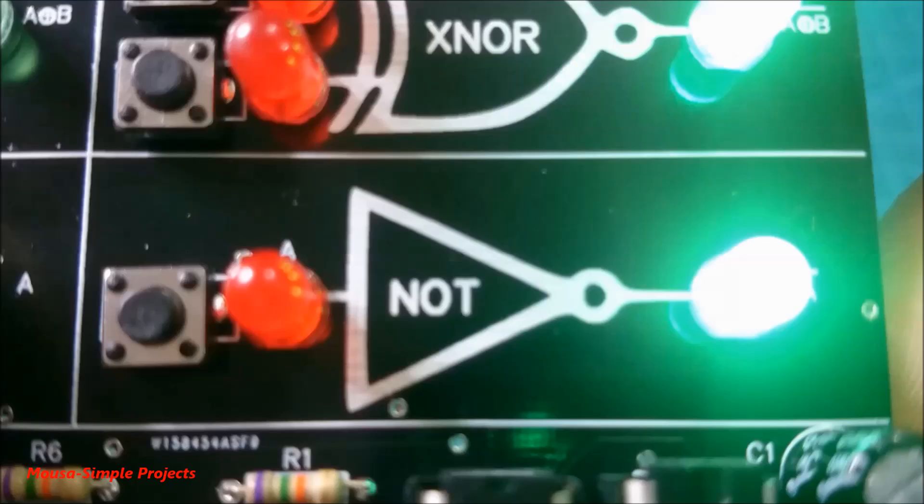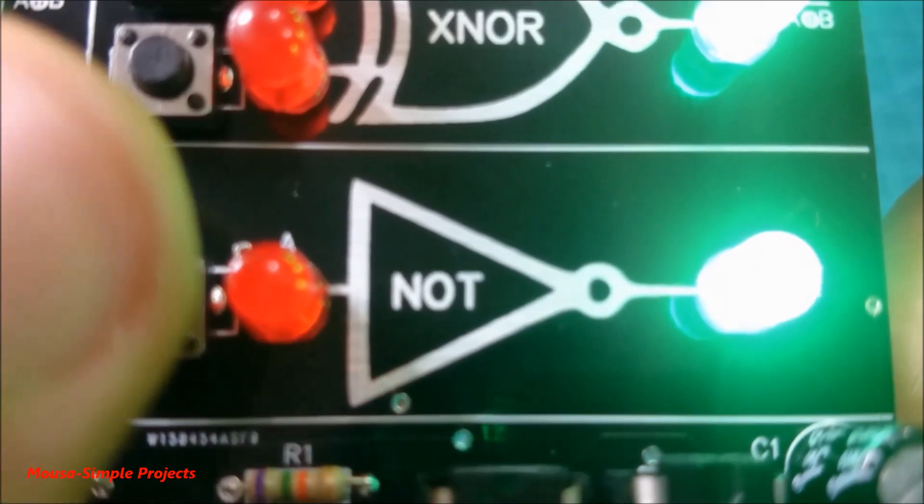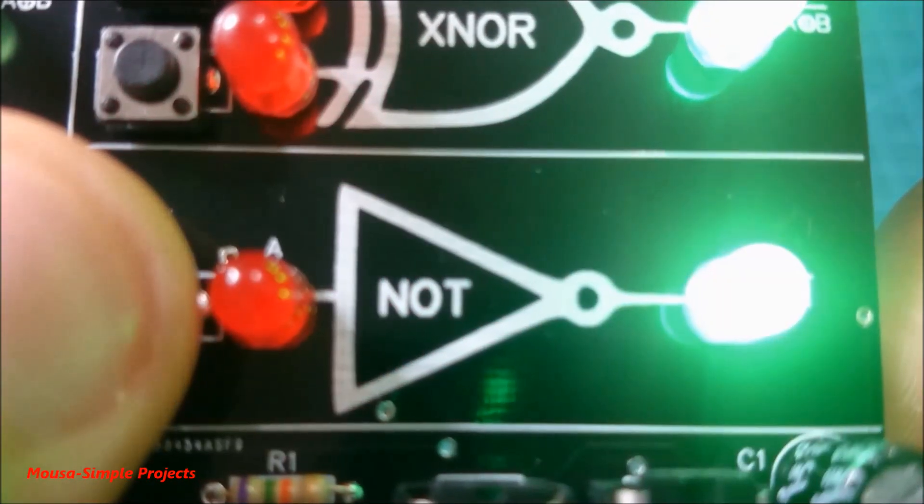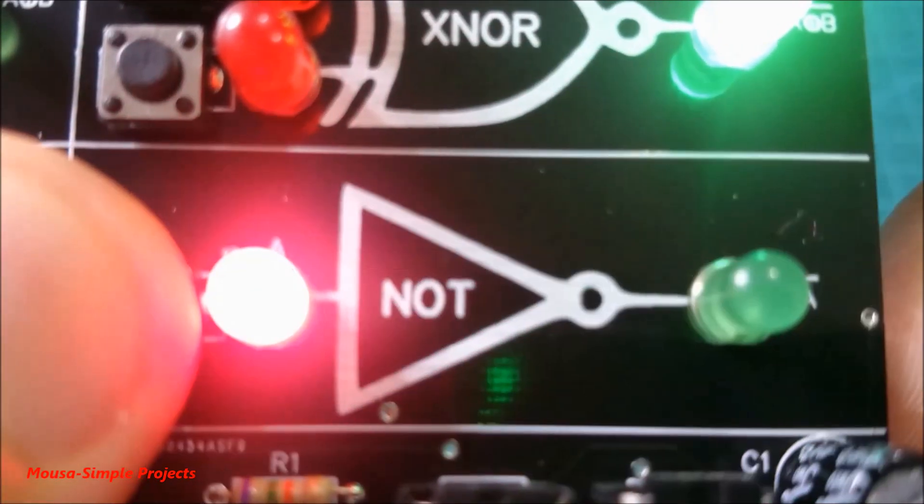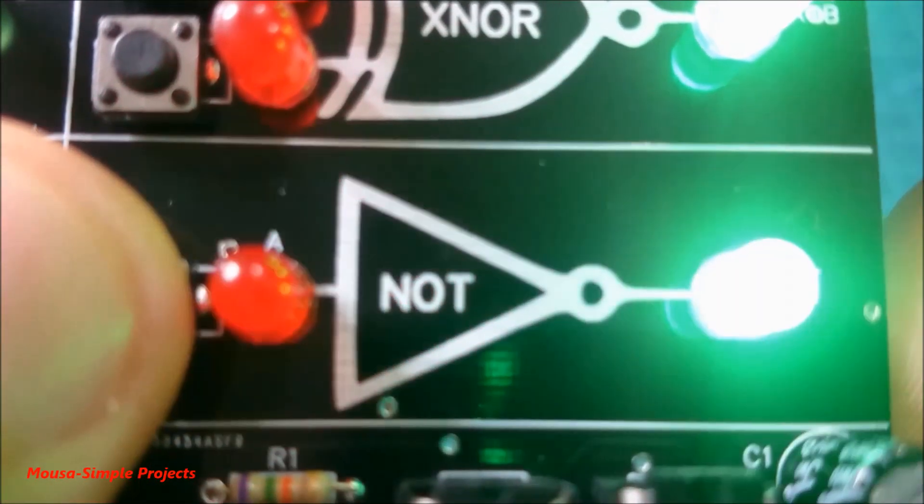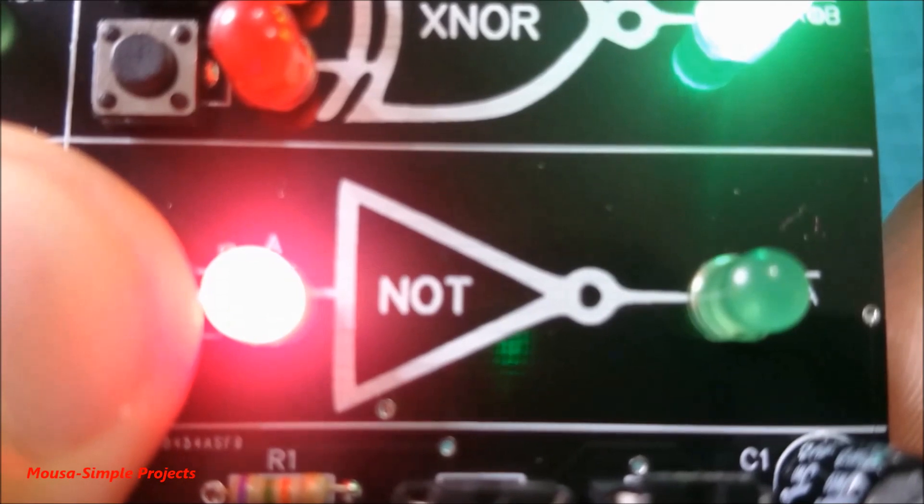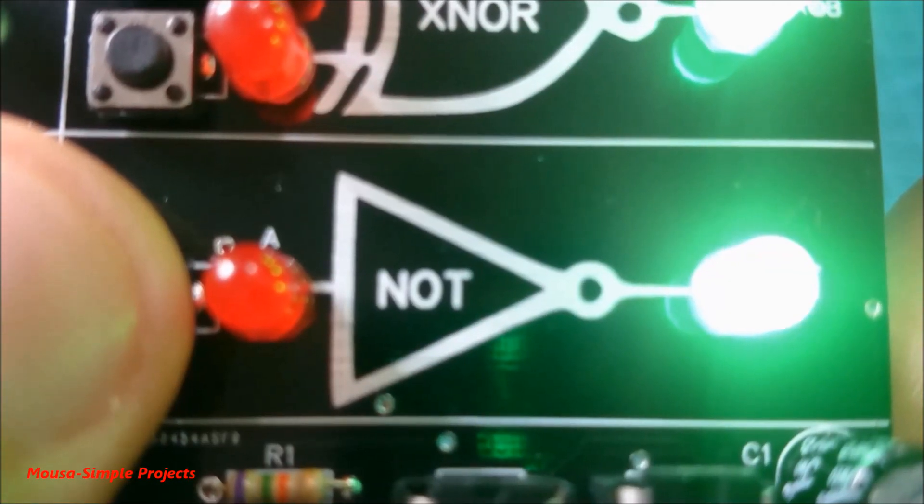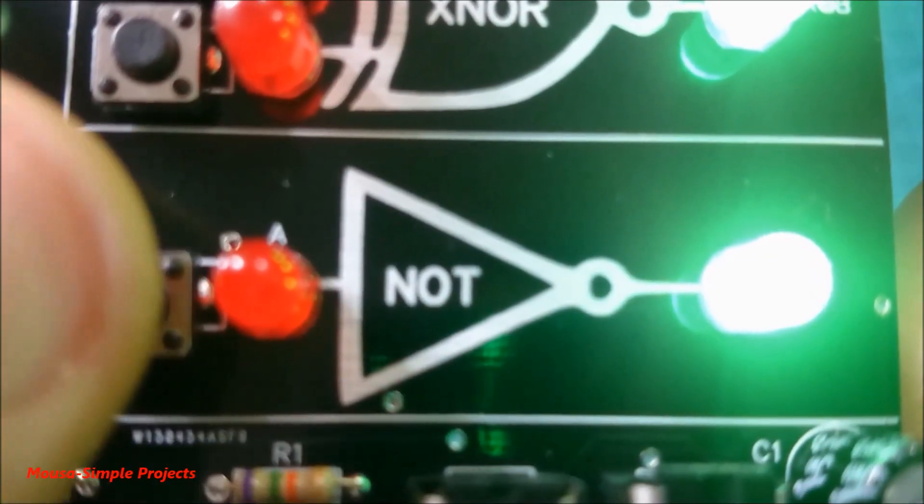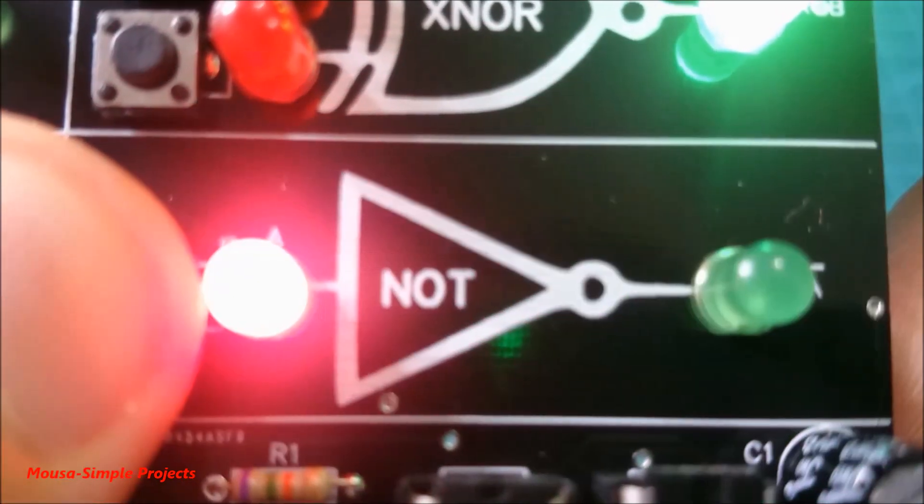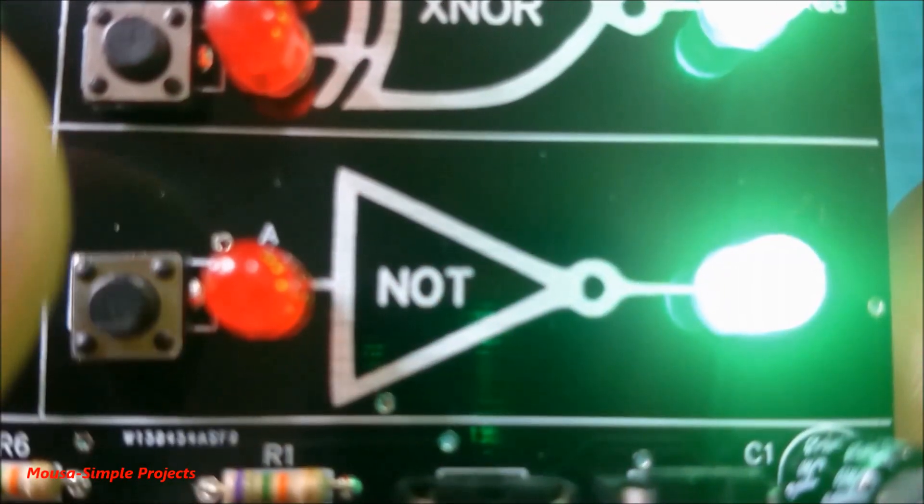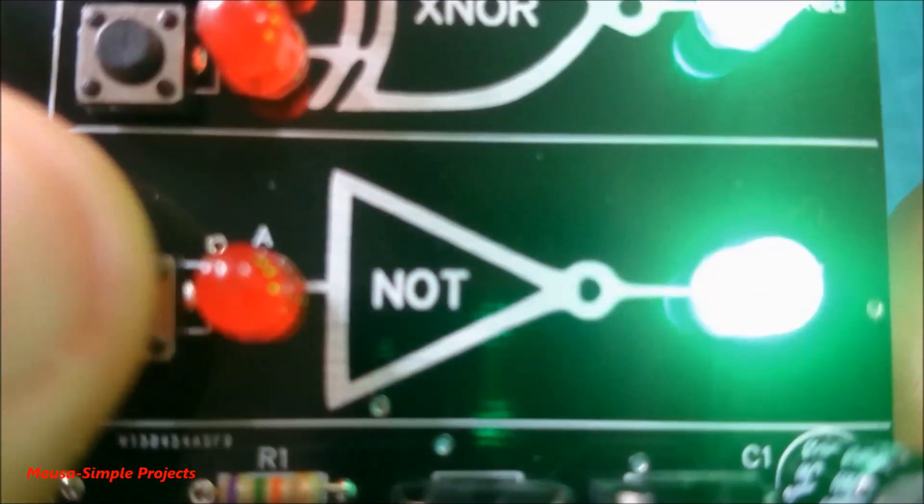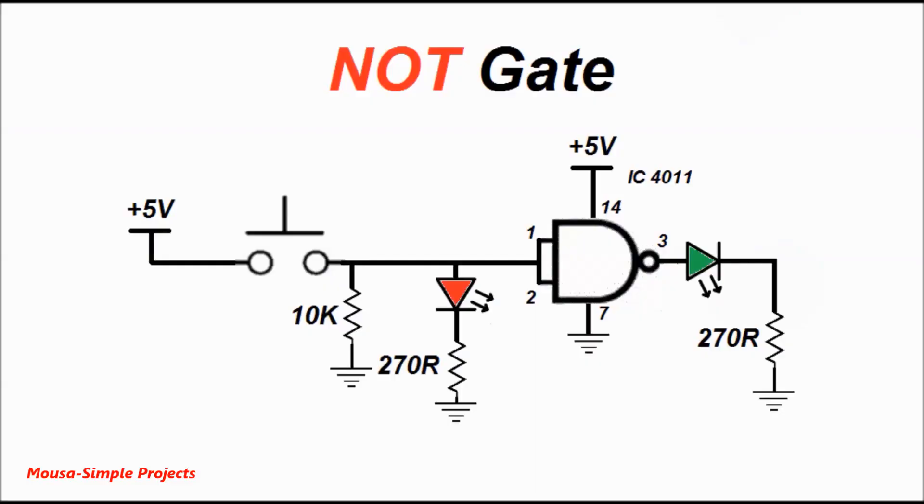Gate number four is called the NOT gate. In this gate, the output turns on when the input is zero, so the output is opposite of the input. For this reason, it's called the NOT gate. For the NOT gate, I also used the IC 4011 by jumping the inputs together.